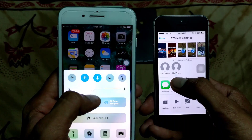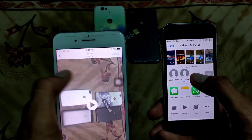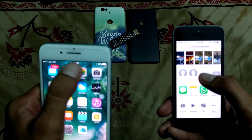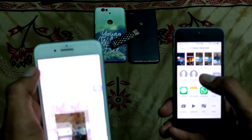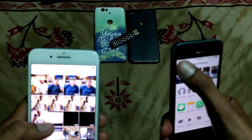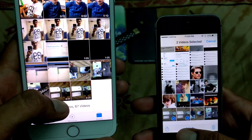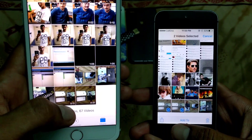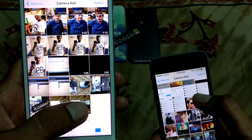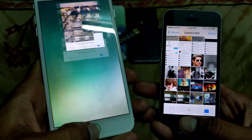So as you can see, the data has been sent. I'm able to see the data sent from that iPhone in my iPhone. Both videos are available — thank you guys for watching this video!